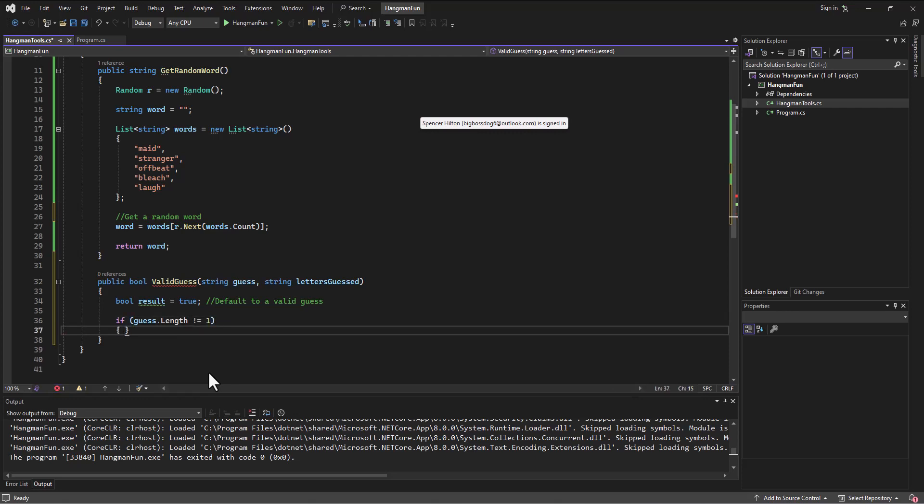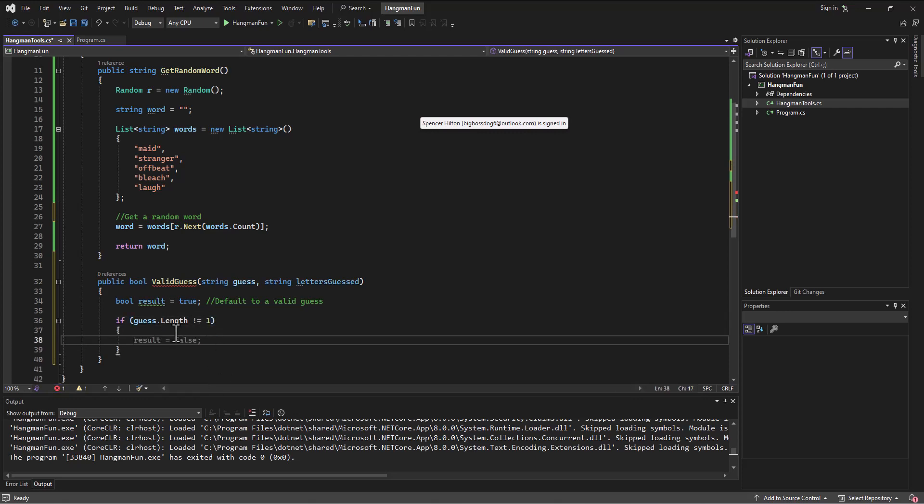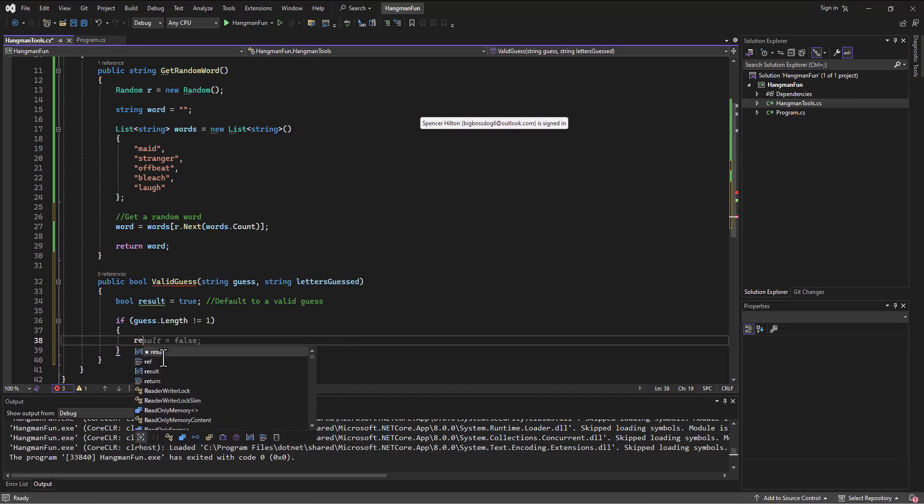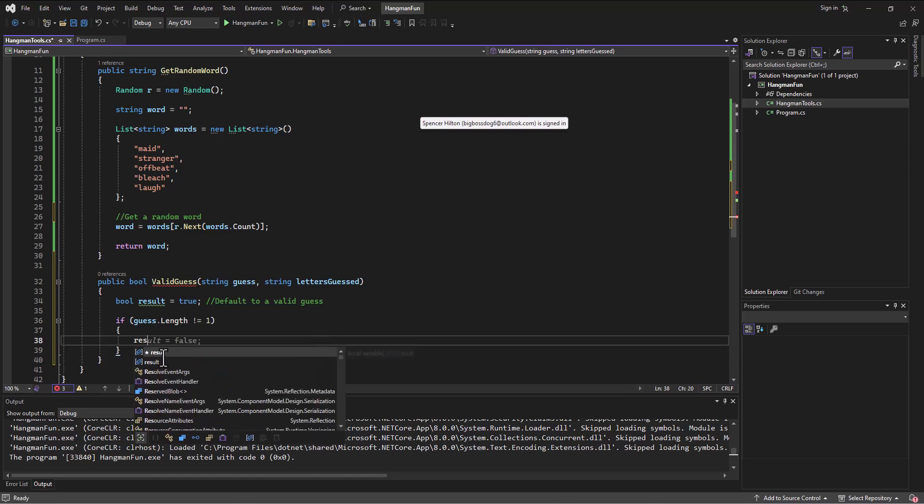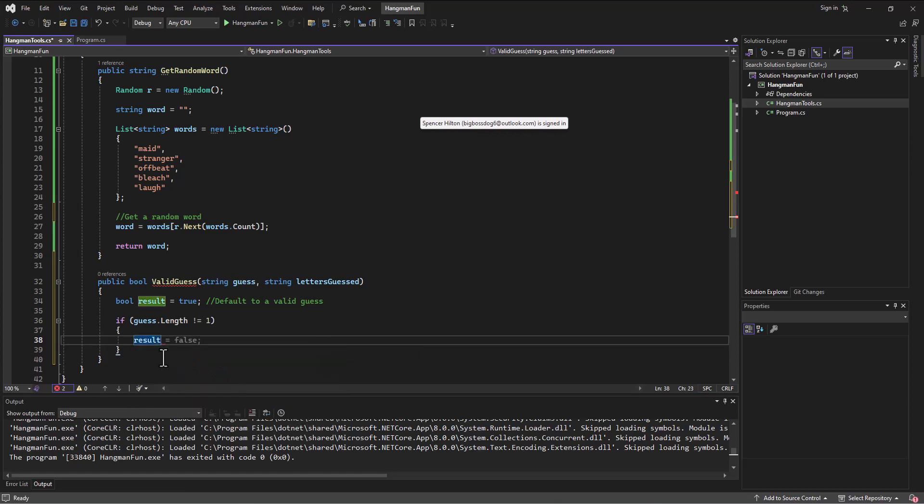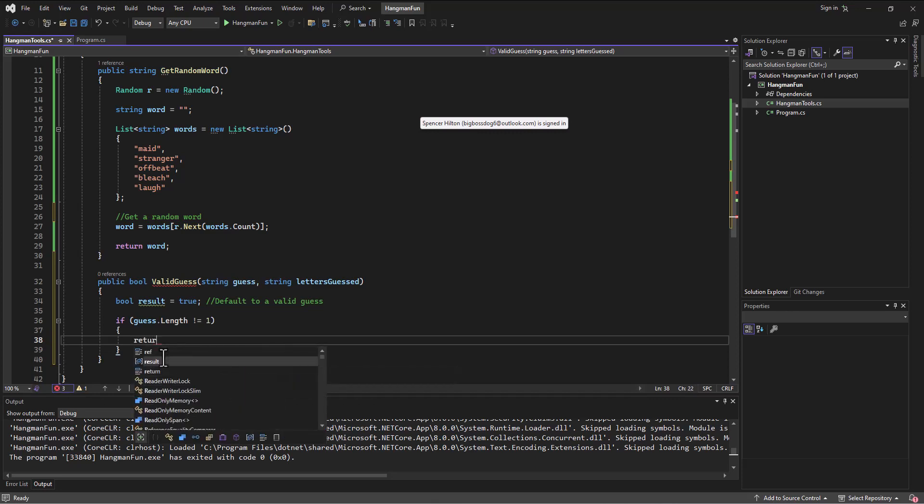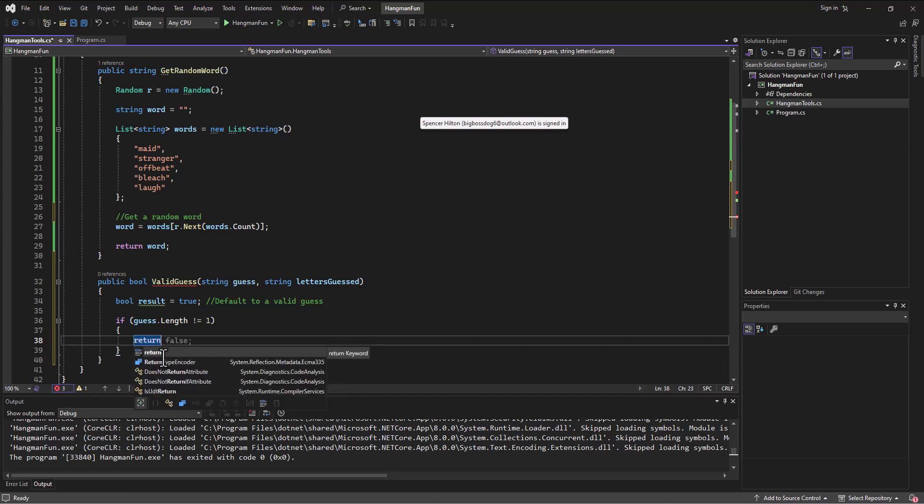Not equals, exclamation point, equal sign. If it's anything other than one, then we are going to set result equal to false. Now, it did try to default for a second to return because I started to type that accidentally. Return false. But it just is, I know people do this.